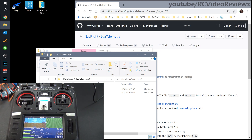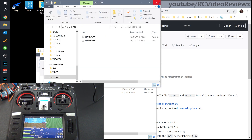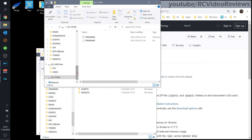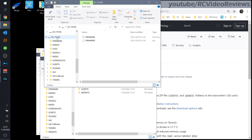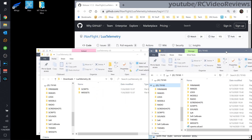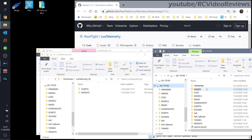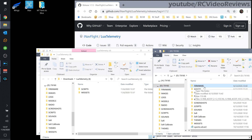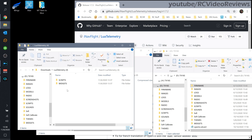You'll be prompted for joystick or USB storage — select USB storage. You'll get a mount on your computer. The next thing I'll do is highlight the SD card drive; in my case it's the D drive. Now you can see I've got the standard directory structure on the right: firmware, images, logs, and so on. On the left, this is the archive I just unpacked from the Lua telemetry download. There are two folders within the archive: scripts and widgets.